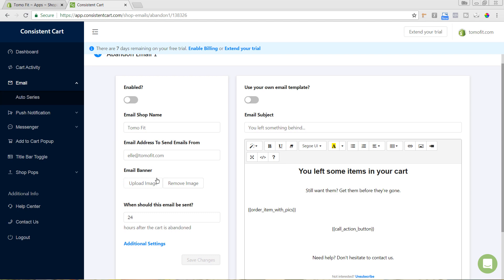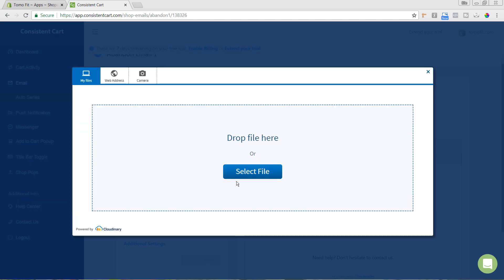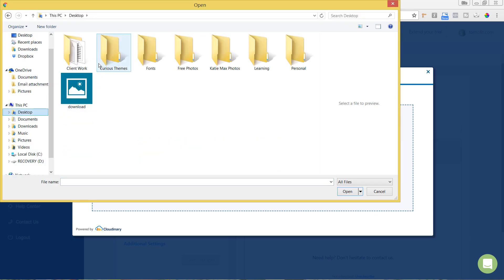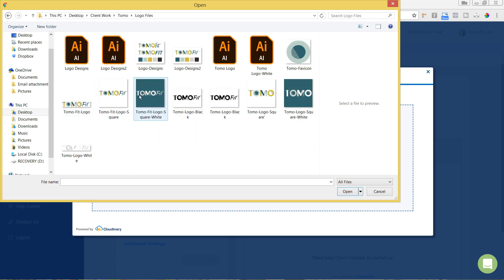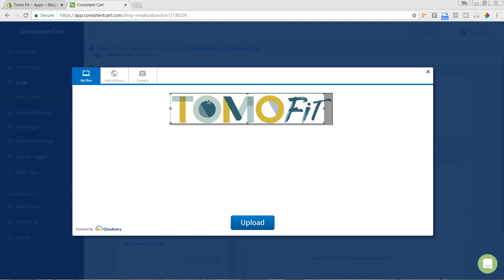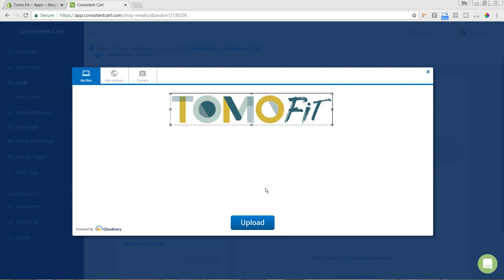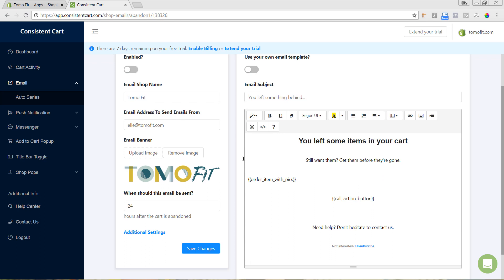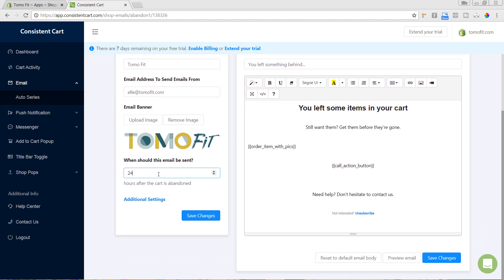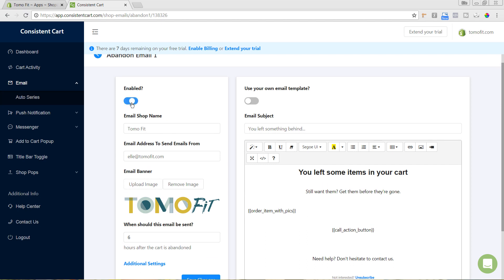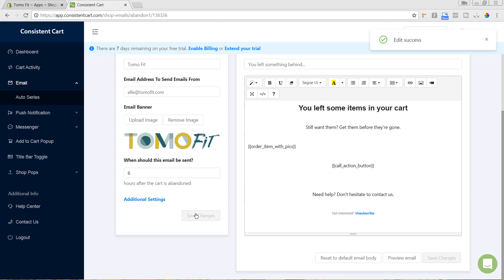We can customize the name, the email banner, and when the email will be sent. I'm going to upload my logo for the email banner and navigate to it on my computer. I'll make it a little wider so we're not cutting off the logo, then hit Upload. I want this to be sent six hours after they abandon the cart — you can make it whatever you want. I recommend playing around with the timing to see when people are most likely to return. I'll hit 'Enable' and then 'Save Changes.'